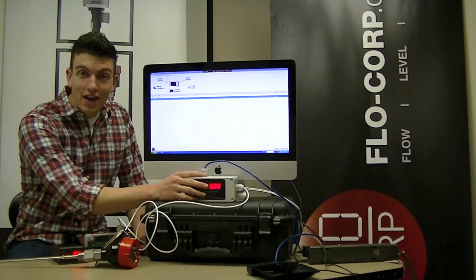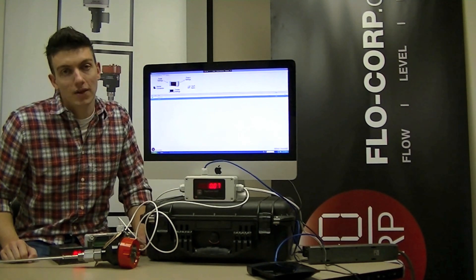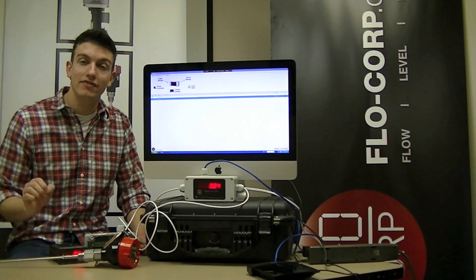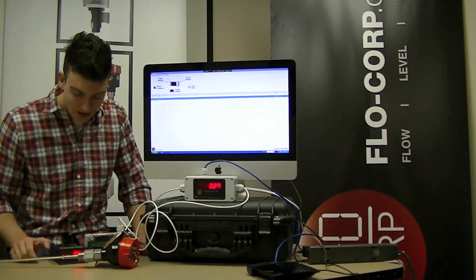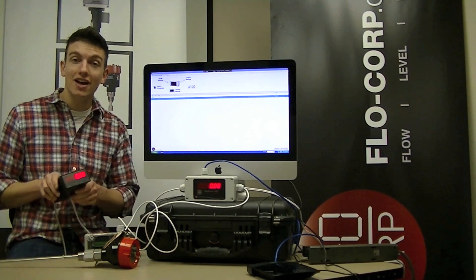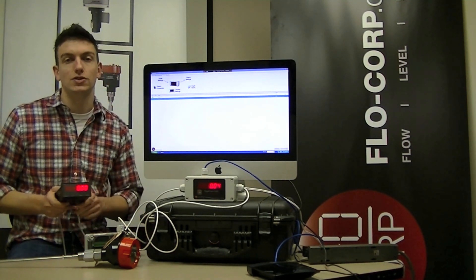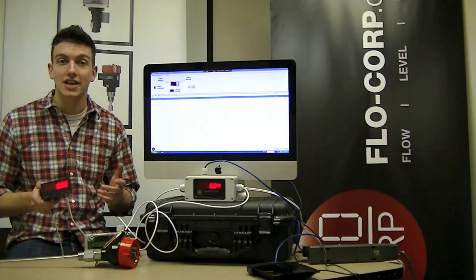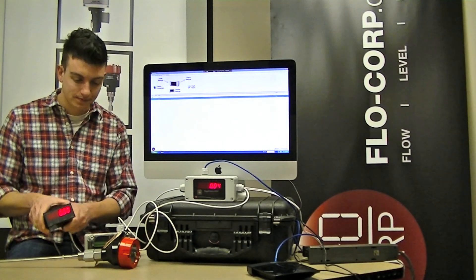The DigiCom2000 is a universal process display that comes standard in a field mount enclosure. The DigiTouch is an advanced universal process display. It comes standard in a panel mount enclosure.